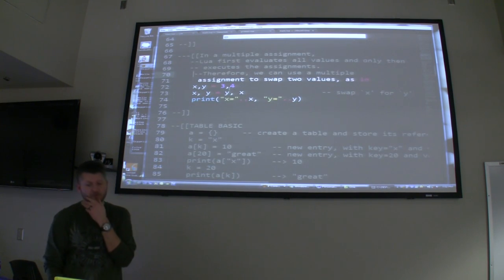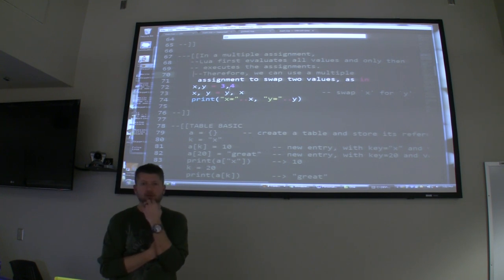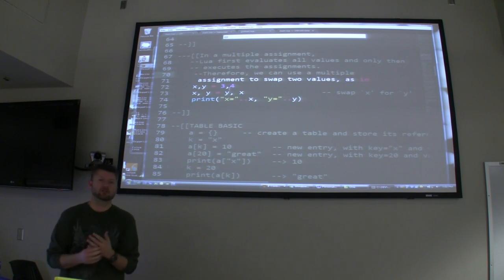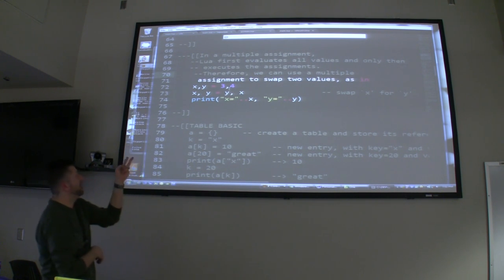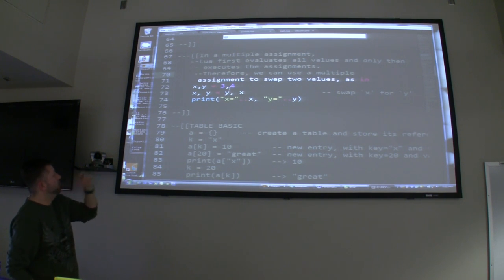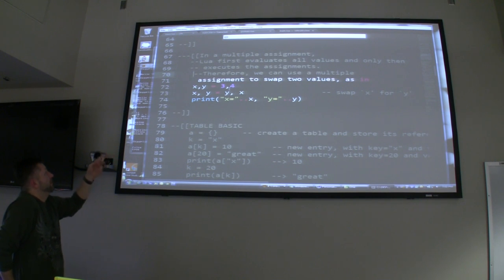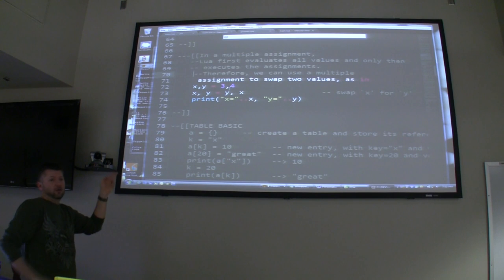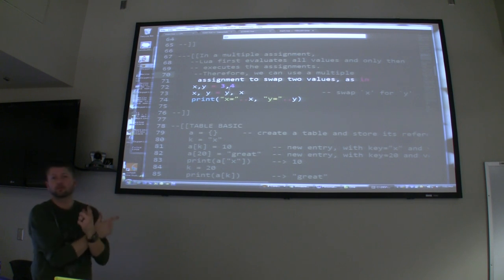In multiple assignment, Lua first evaluates all values and then only executes the assignments. We can swap these values — X and Y equals 3 and 4. If we do X, Y equals Y, X, you don't end up with two of the same. It's going to look at the right side, see the values 3 and 4, and swap them.